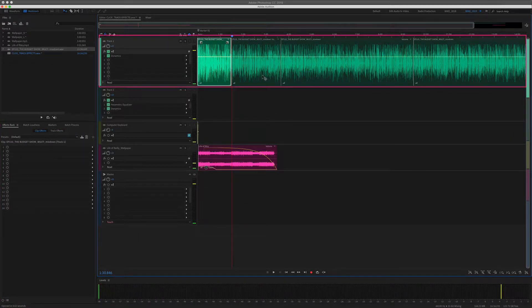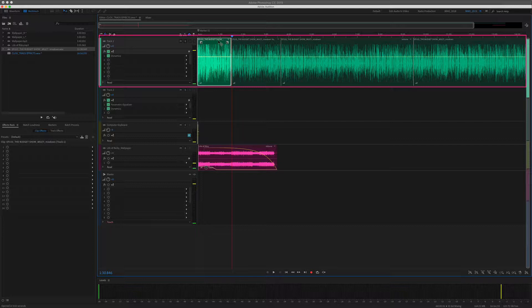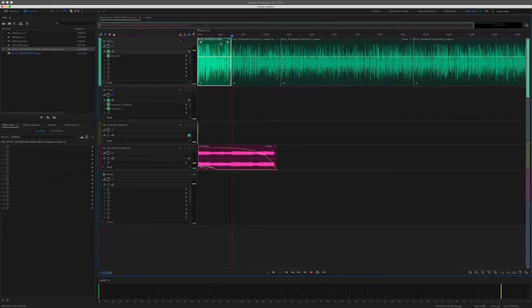Tracks hold clips of audio. So whatever is on a track is referred to as a clip.